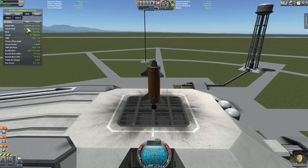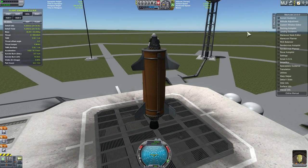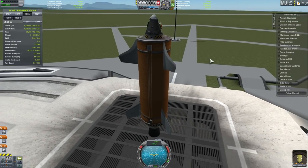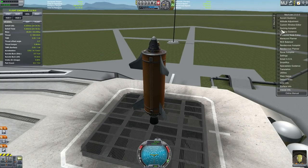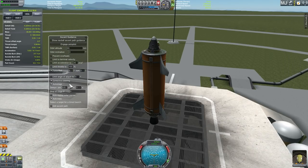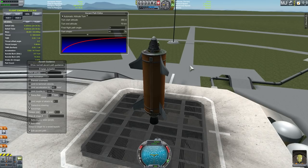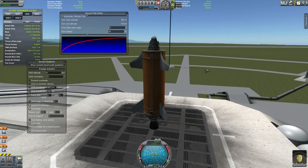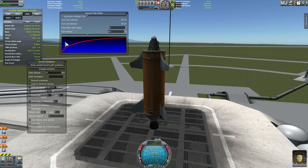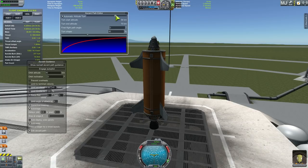So currently we have 4,320 Delta V shown here - that's the atmospheric reading, not the vacuum reading, so it's actually 4,900. Now I'm going to choose ascent guidance and edit our ascent path. Let's start with something someone suggested: go straight up, and then at around 60 kilometers make a turn and start blasting our engines sideways until we reach orbital speed. So we're going to change this to approximately 60 kilometers.